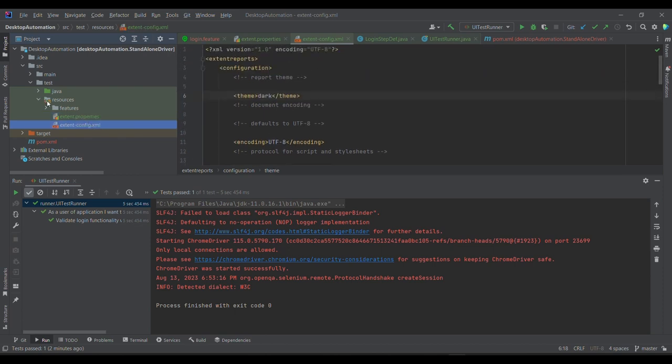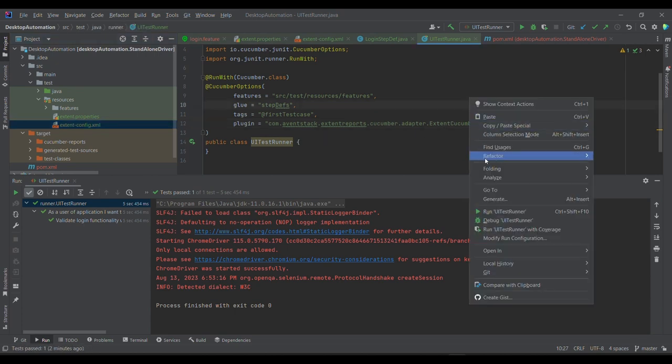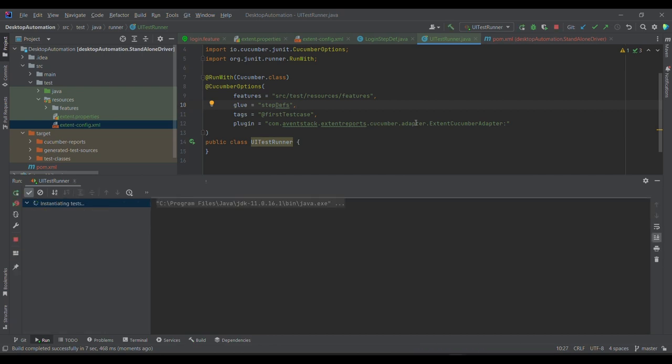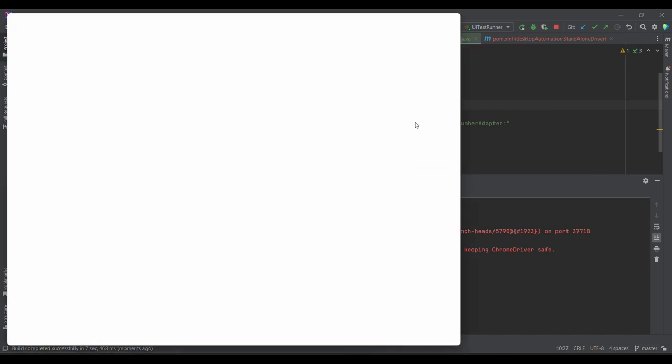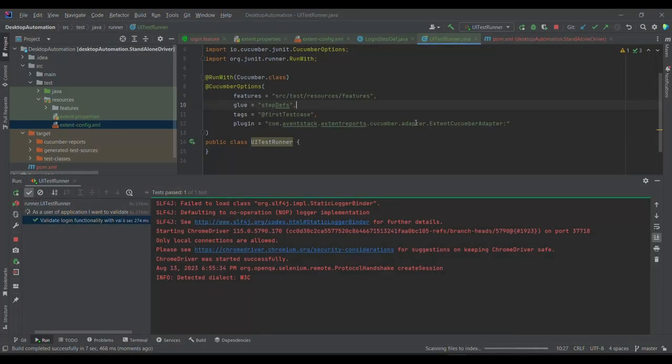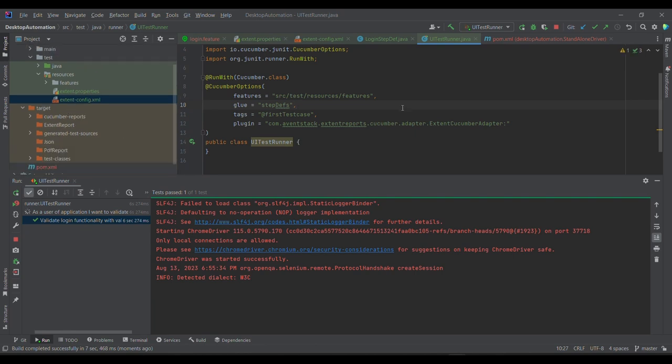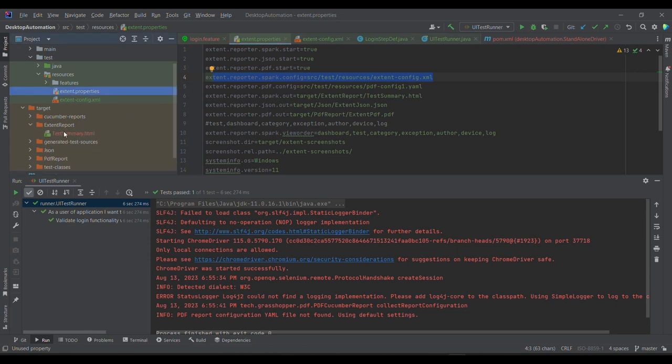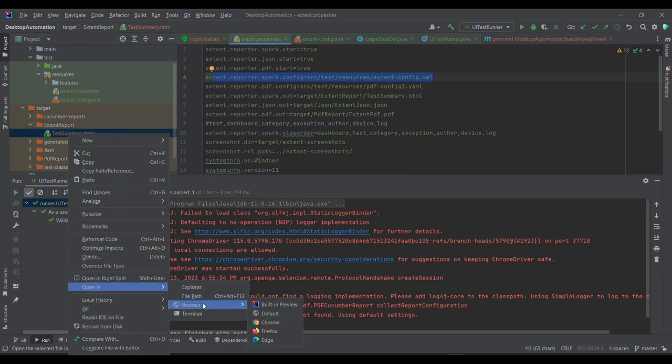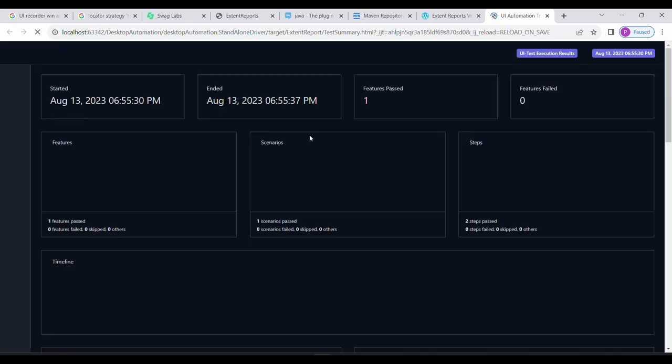Now, what is my next step? I'm going to run it. So far, if you will see, you don't have any Extent report. So now I'm going to run it and we will have one Extent report out of it. So let us see. So if you will observe, we have provided so this is the Spark.out, that's why it is generating it under target/extent-report and TestSummary.html.